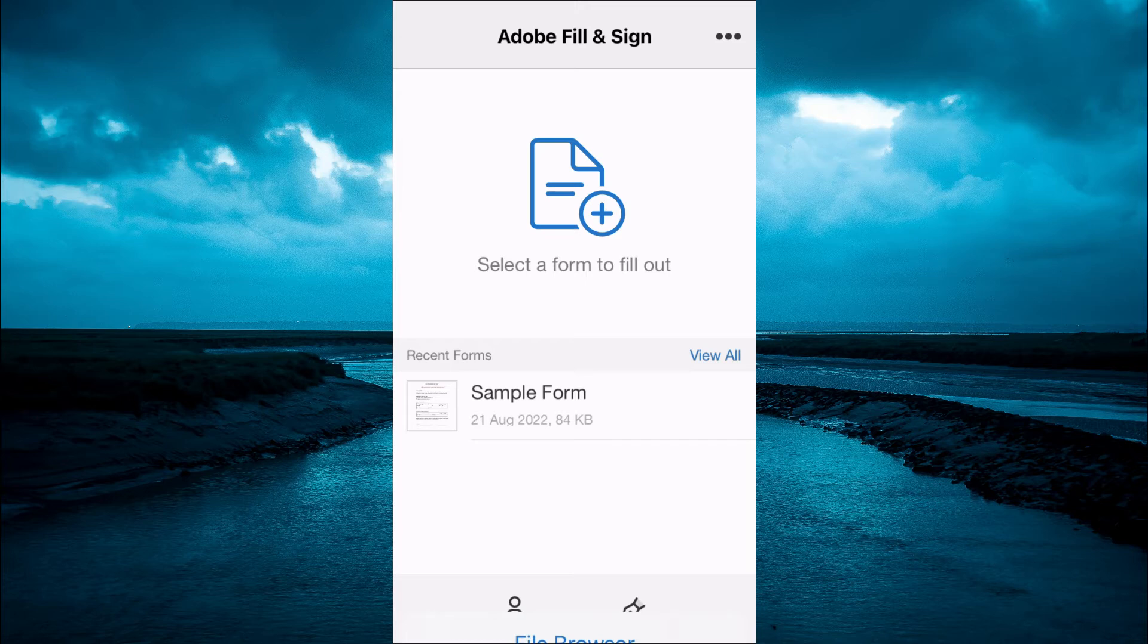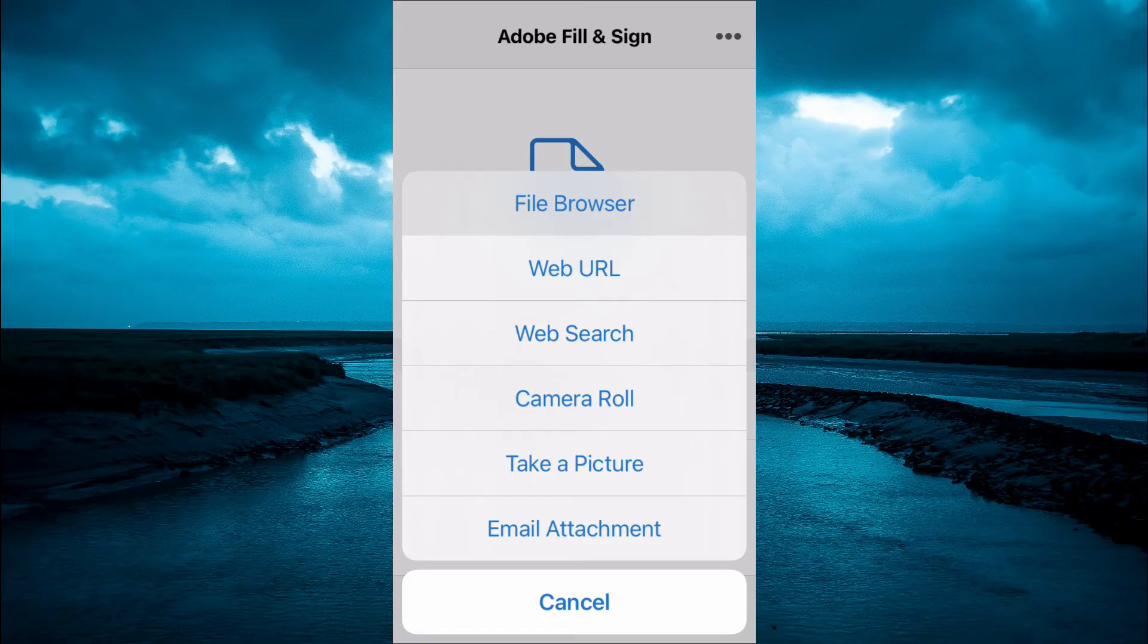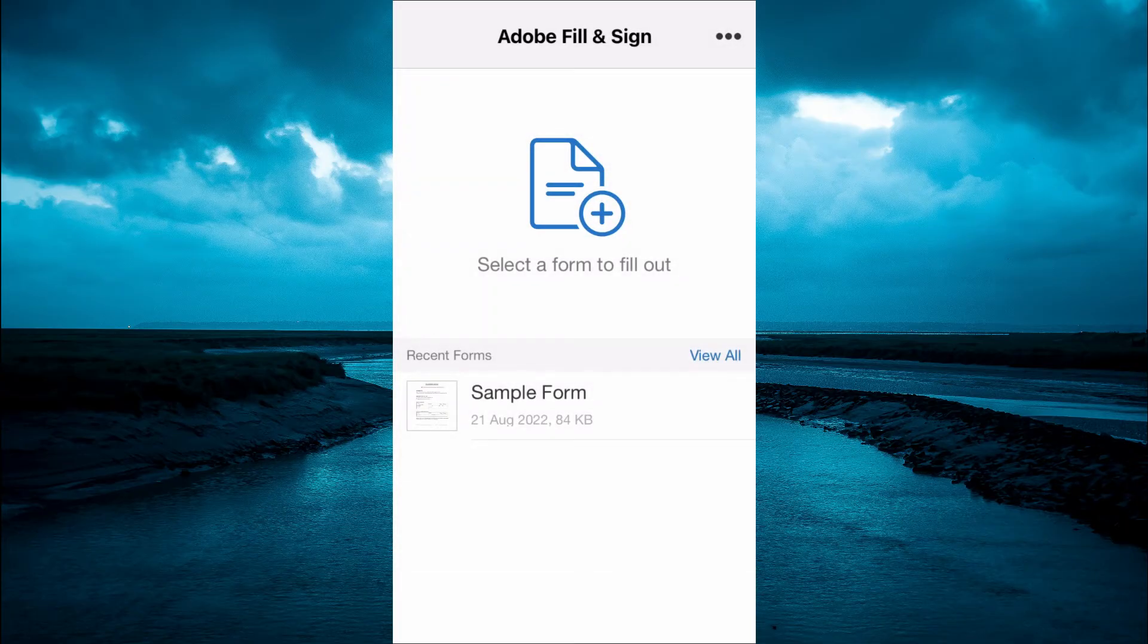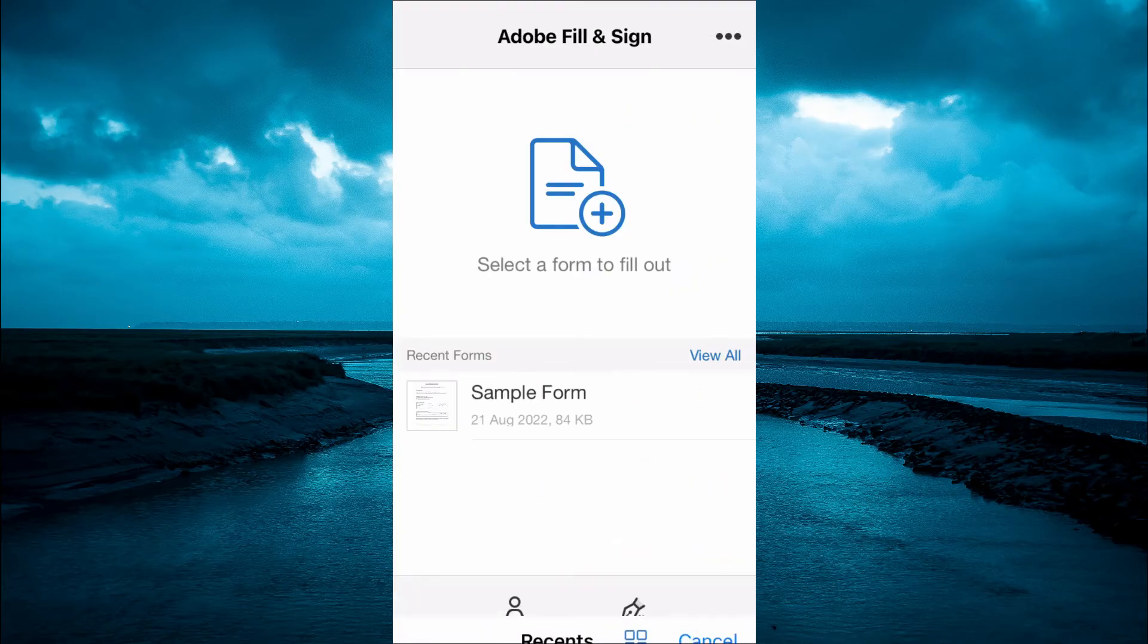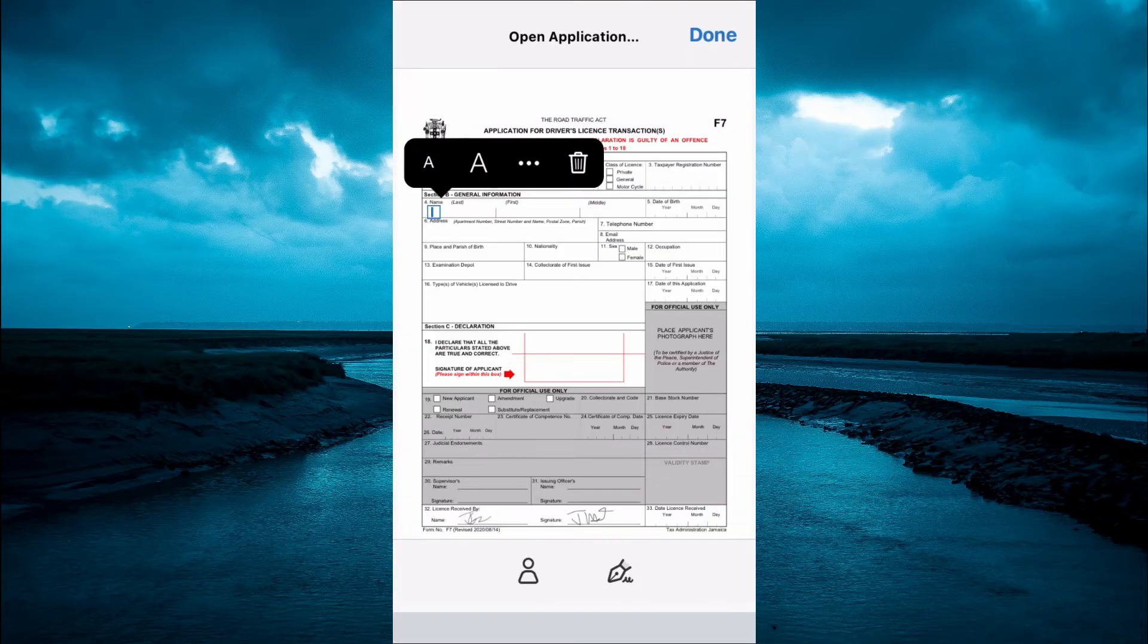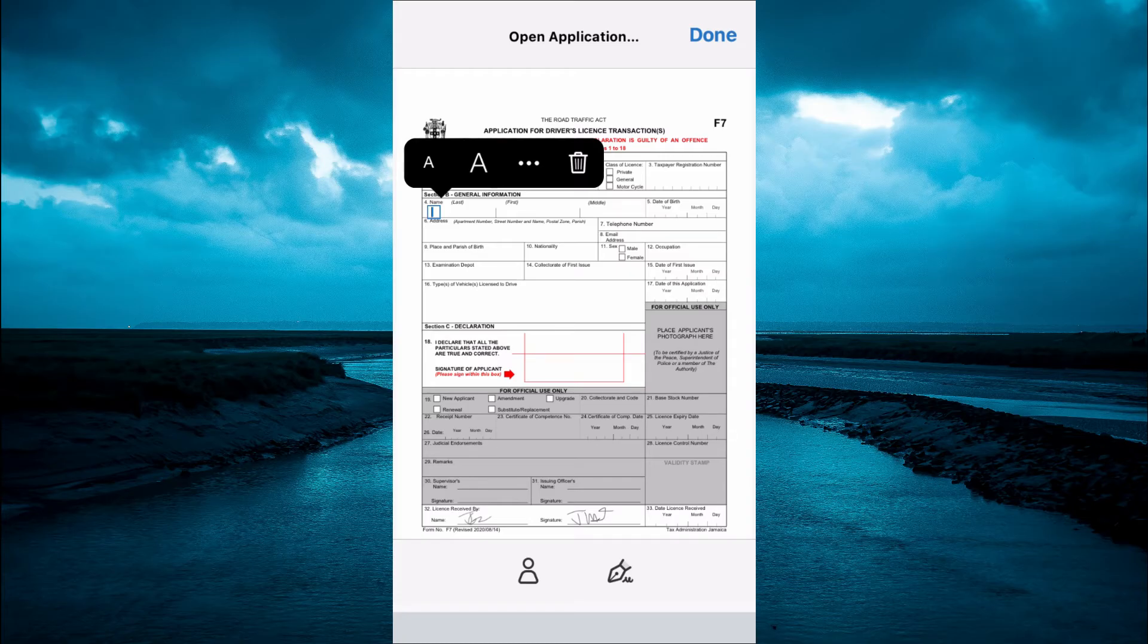You're going to tap on the plus, and depending on where the PDF is stored, you can select File Browser. Then you're going to select the PDF, and from here you can simply tap on the PDF where you want to write.